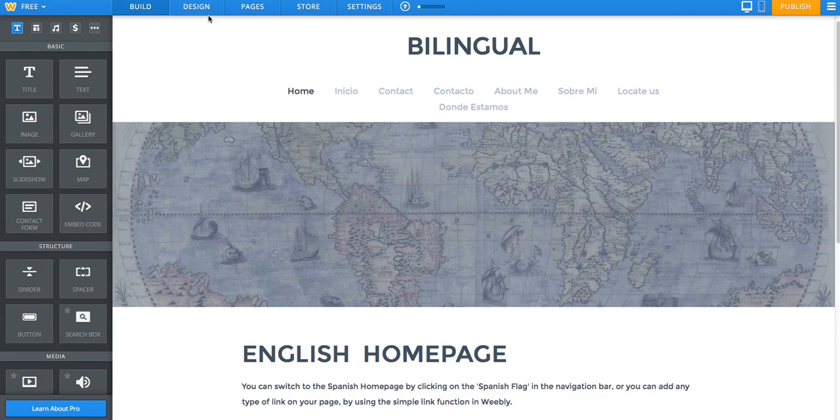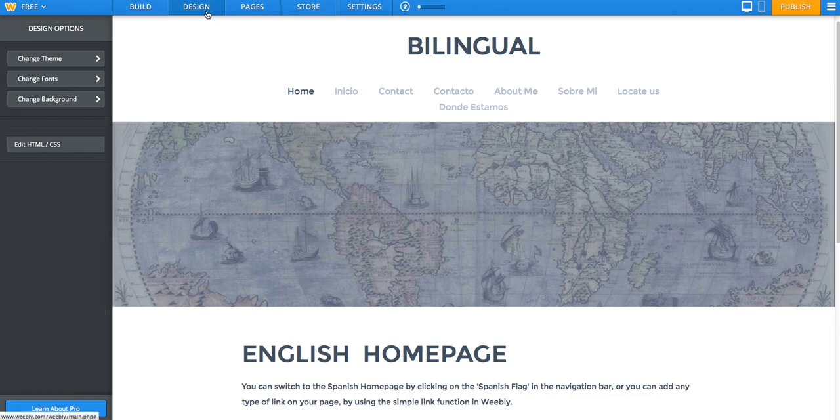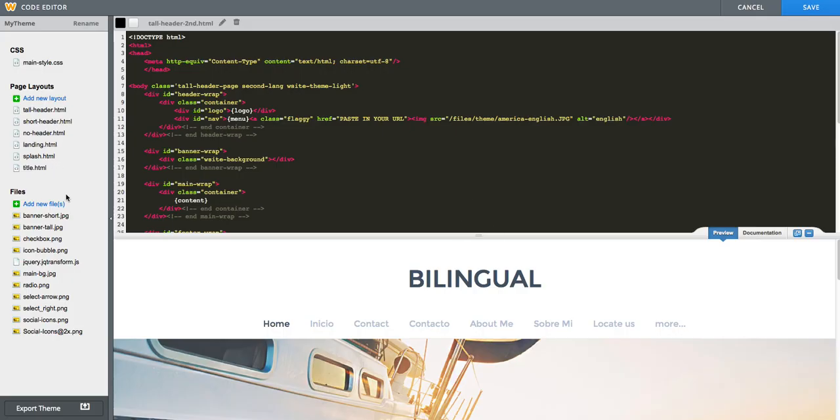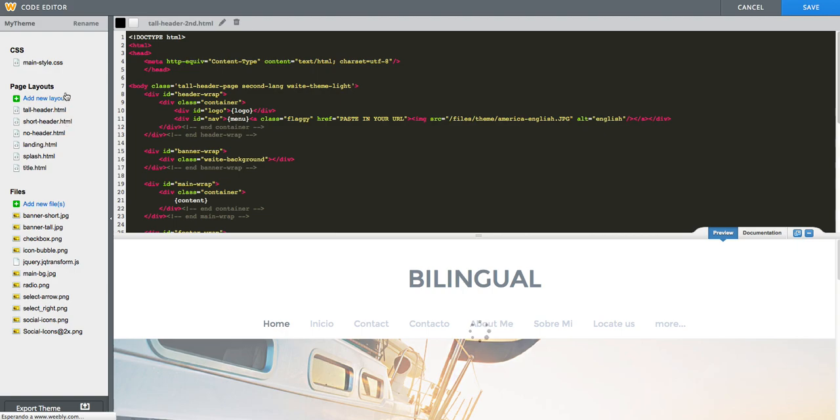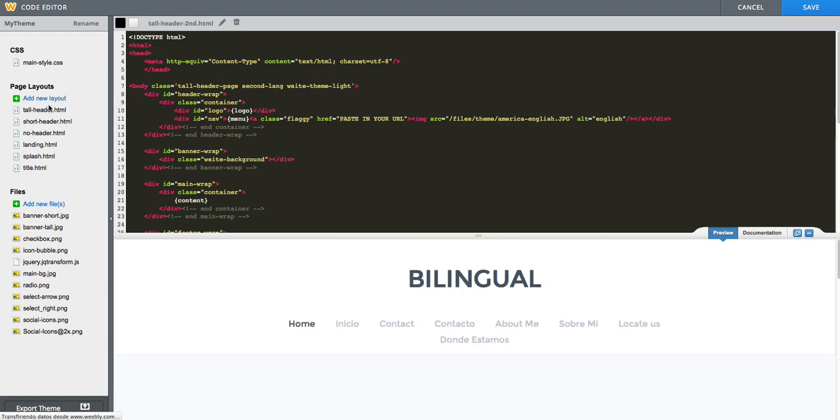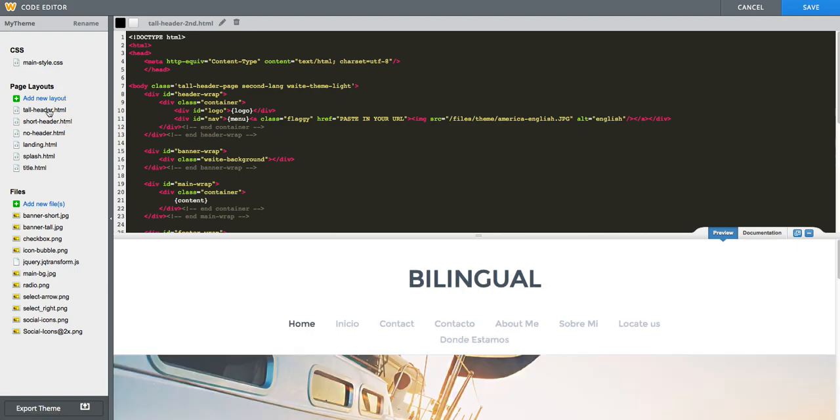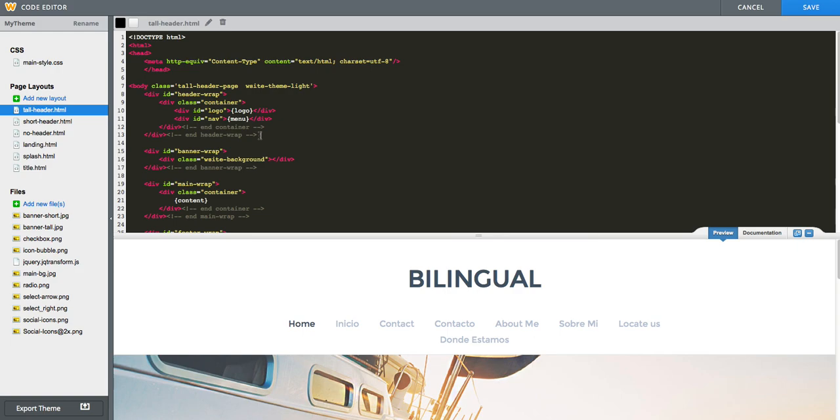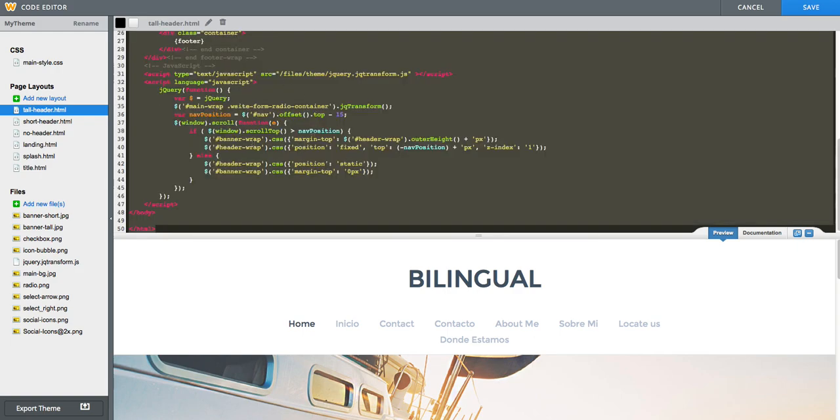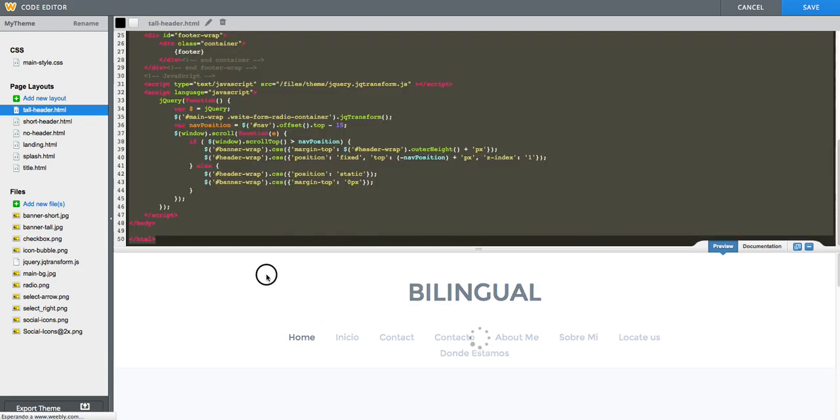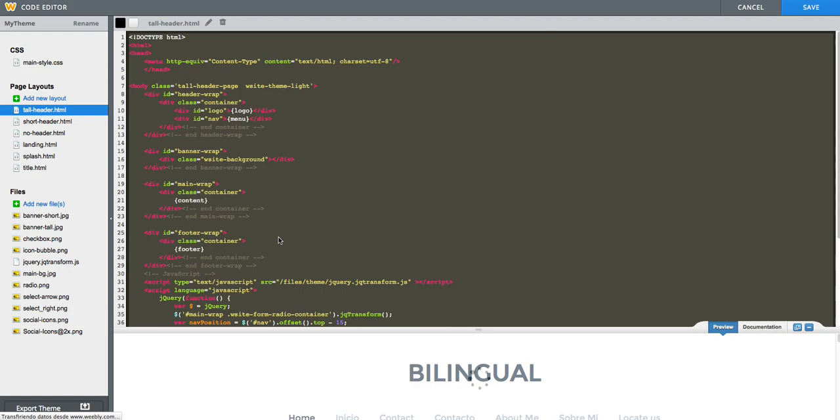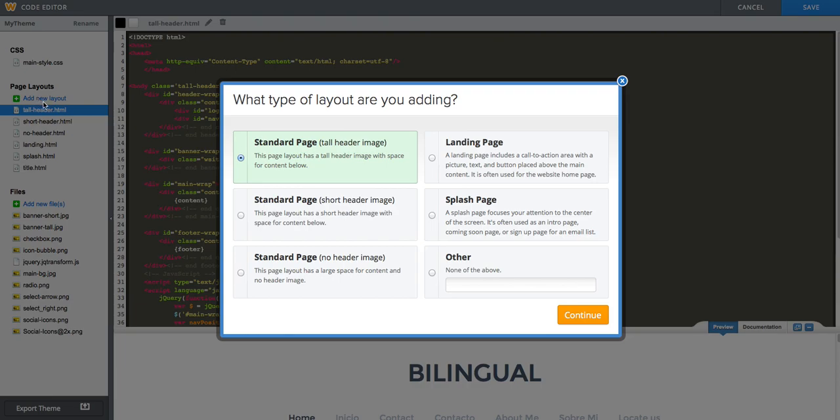We click on the Design tab. On the left, Edit HTML/CSS. And then, on the left, under Page Layouts, I click on tallheader.html. And then on the right, you can see that the markup appears. And we will copy everything from here. And then we click on Add New Layout under Page Layouts.